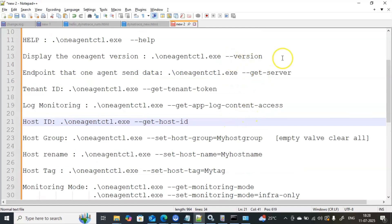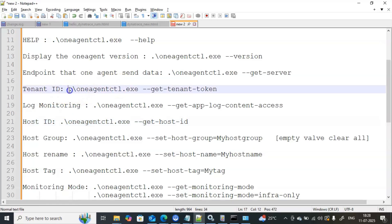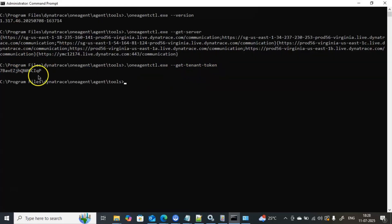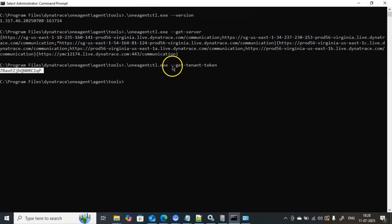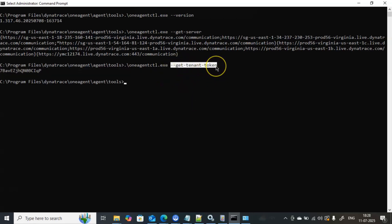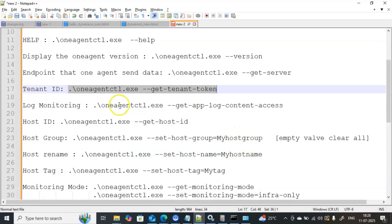To know the tenant ID-related information, you can use --get-tenant-token, which gives the tenant details. Remember, whenever you want to know all available options, just type .\oneagentctl.exe --help and it will give complete information. So far we have covered version, get-server, and help. Next, we will talk about tenant ID and other parameters.